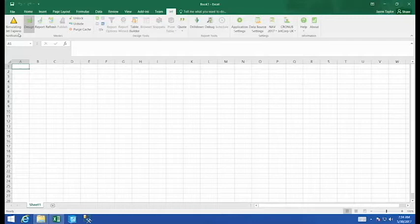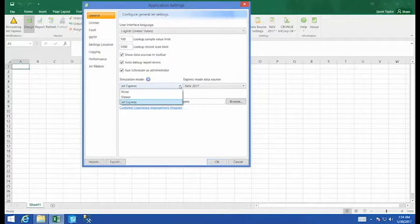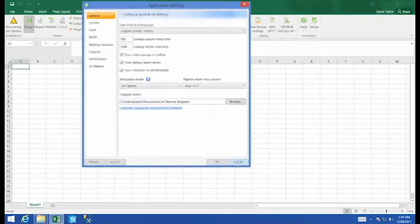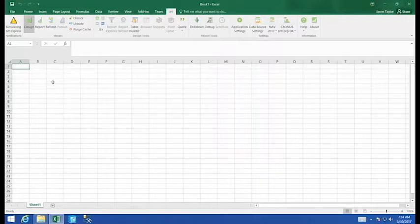If you're curious on how to simulate Jet Express you can always turn this on inside of your application settings. Well for this video I said we're going to create an income statement. So let's go ahead and get started.